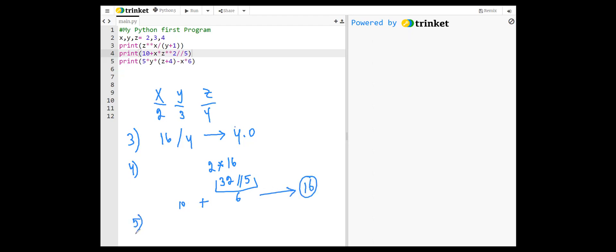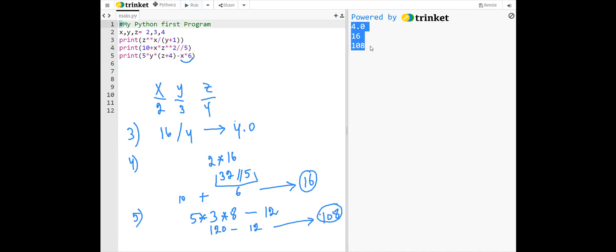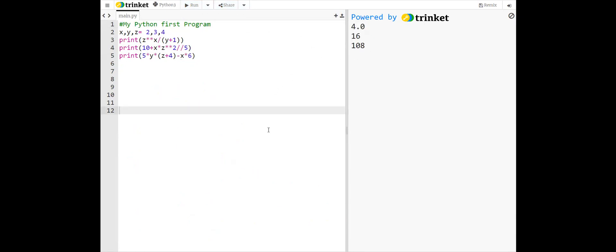Line five: z plus 4, which is 4 plus 4, is 8 multiplied by y, which is 3 times 5. And now 2 multiplied by 6 is 12. Here we have 15 multiplied by 8, which is 120 minus 12, we should have 108. So these are our results for today. That's all, thank you.